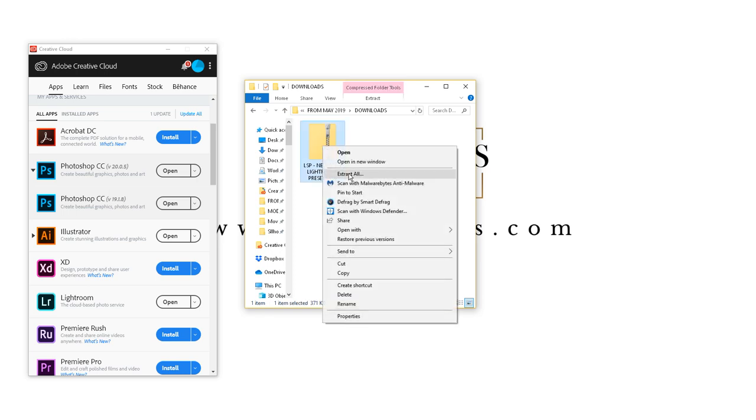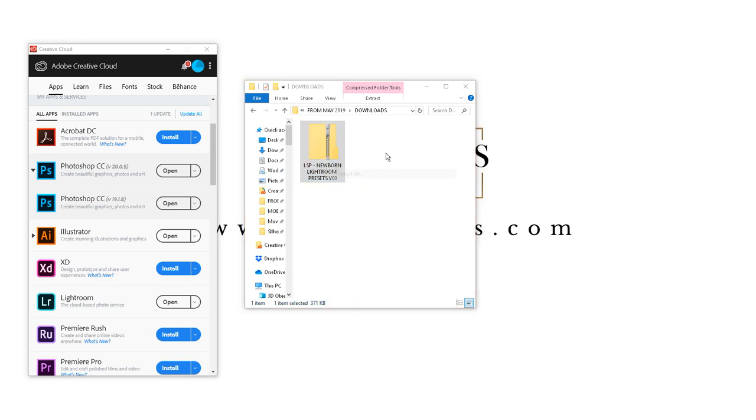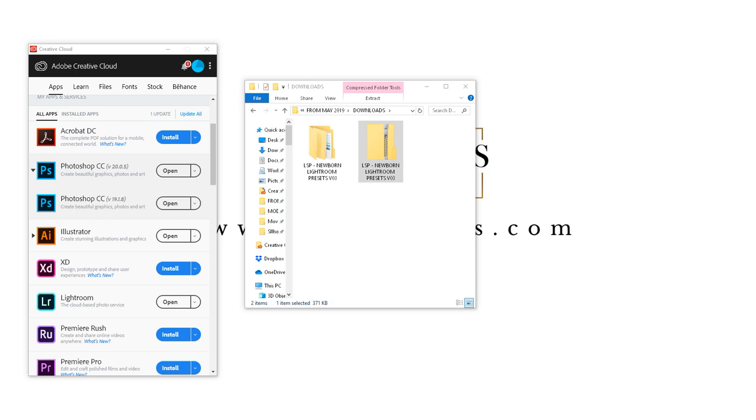I'm going to right click extract all because I'm on a PC. So this is just doing this in the background, extracting here. You can see it's making a new folder here. So that's just opening up now.